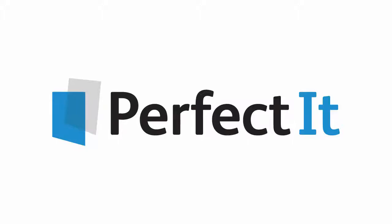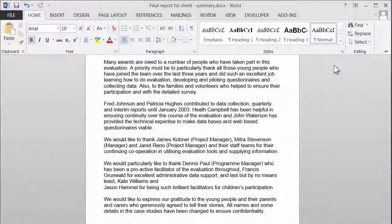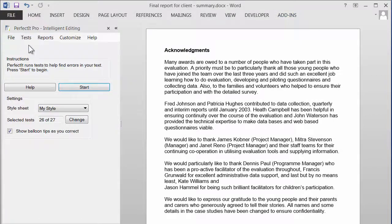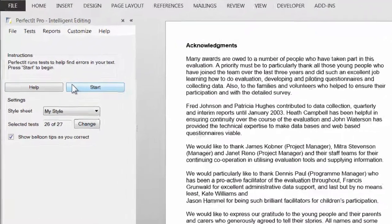PerfectIt Pro helps you make the best impression with your text. Load it from within MS Word, then press Start to begin.